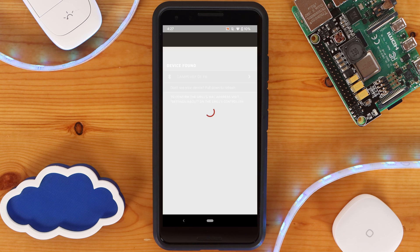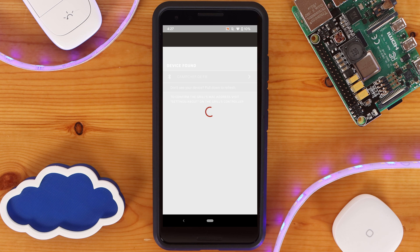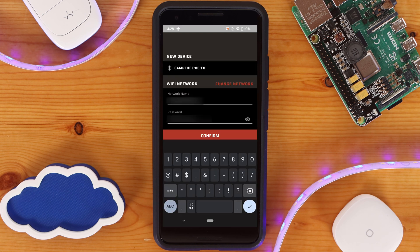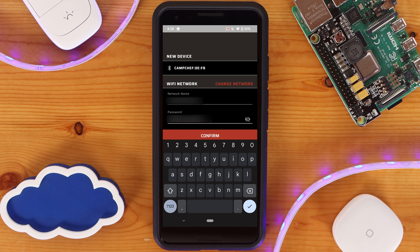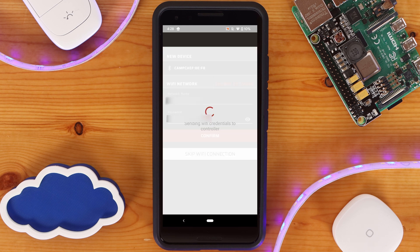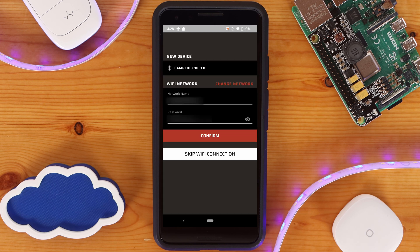Once paired, you'll be prompted to select which wireless network you want the smoker to connect to. With the correct 2.4 GHz wireless network selected and password entered, click on confirm. This will send the wireless credentials to the smoker and it will connect to the wireless network.